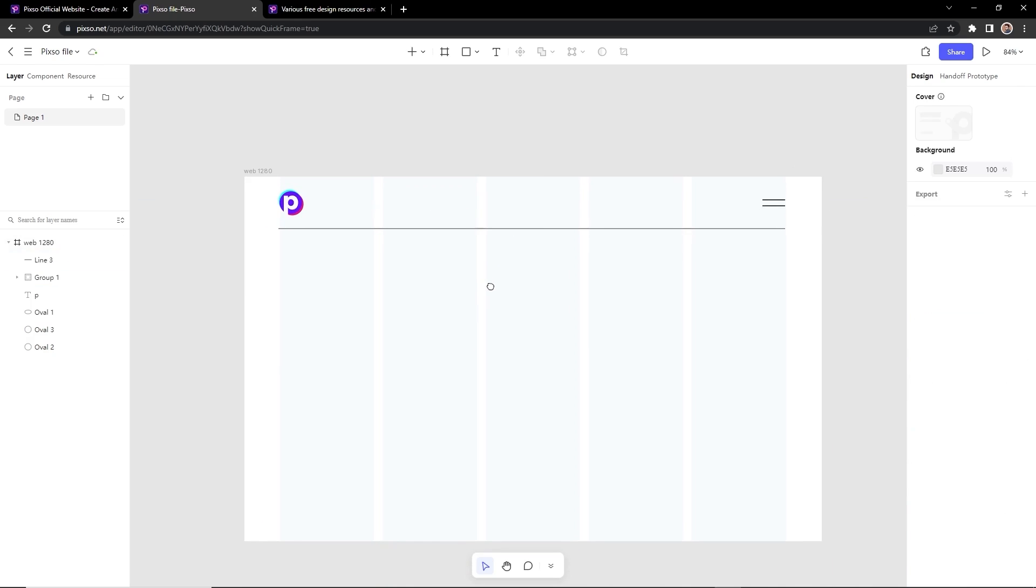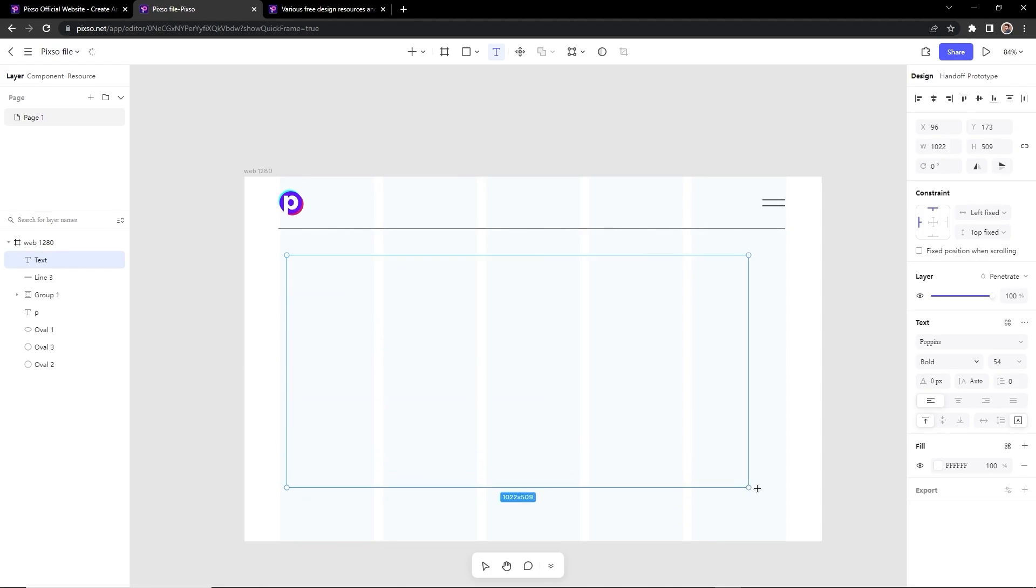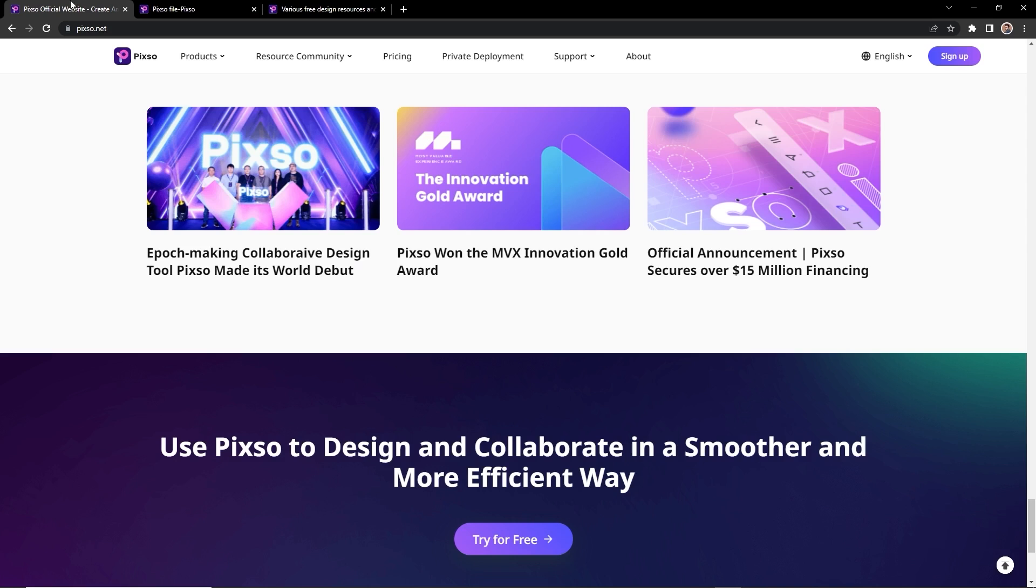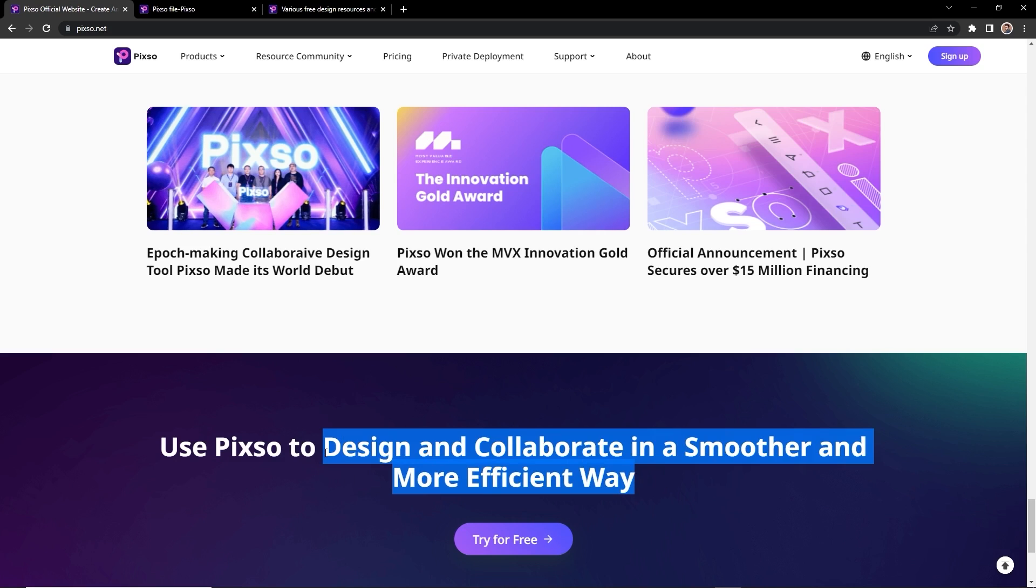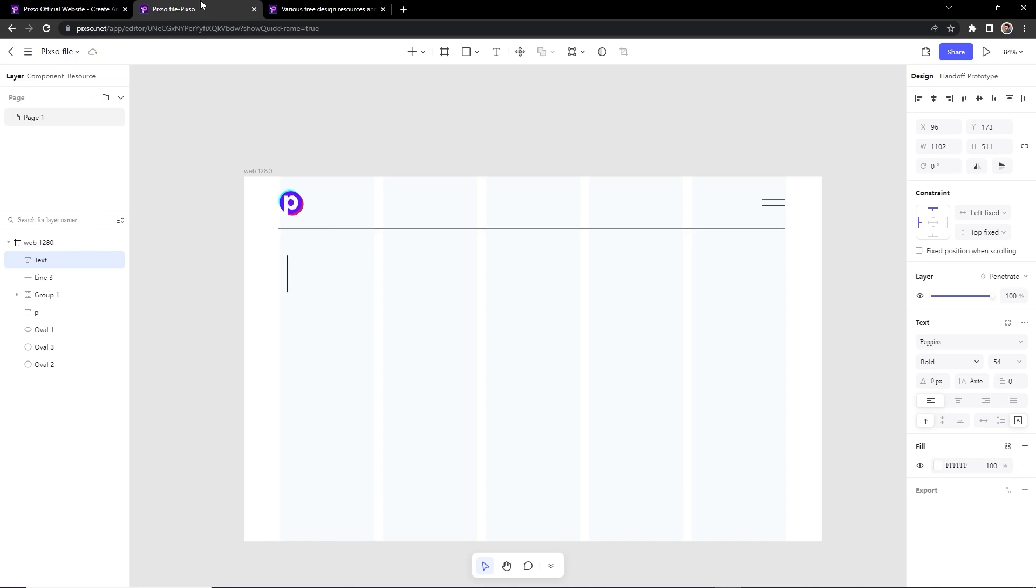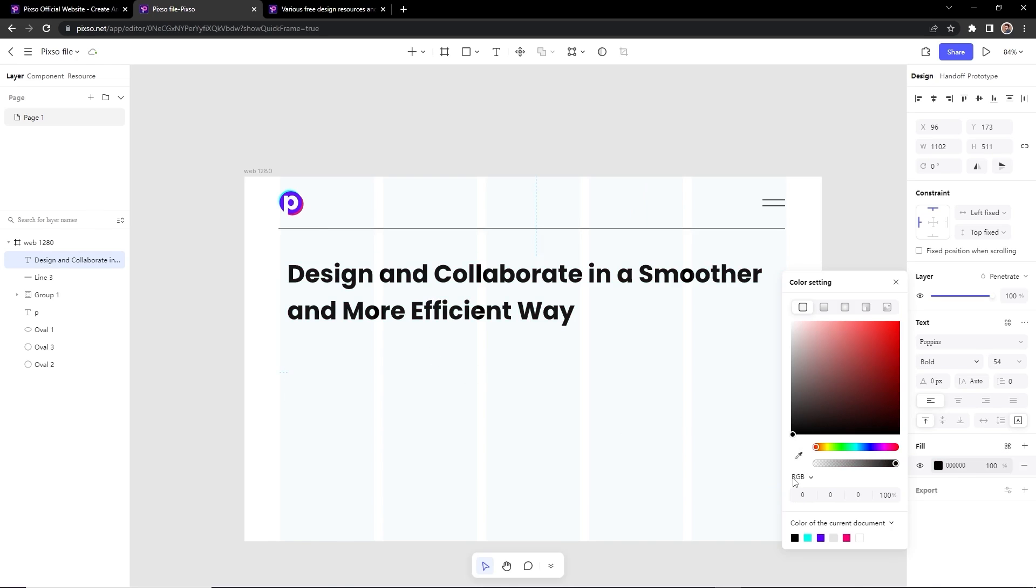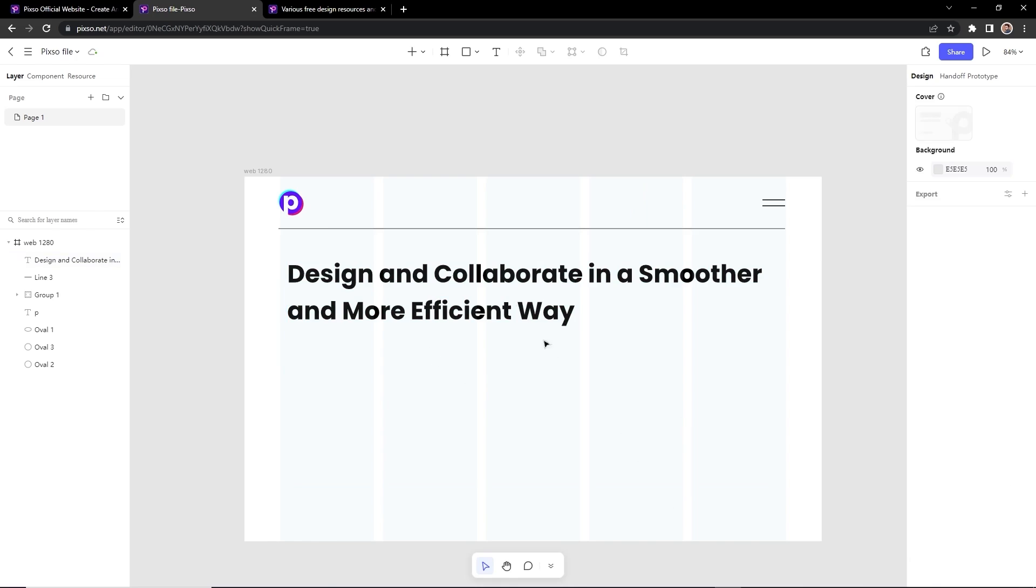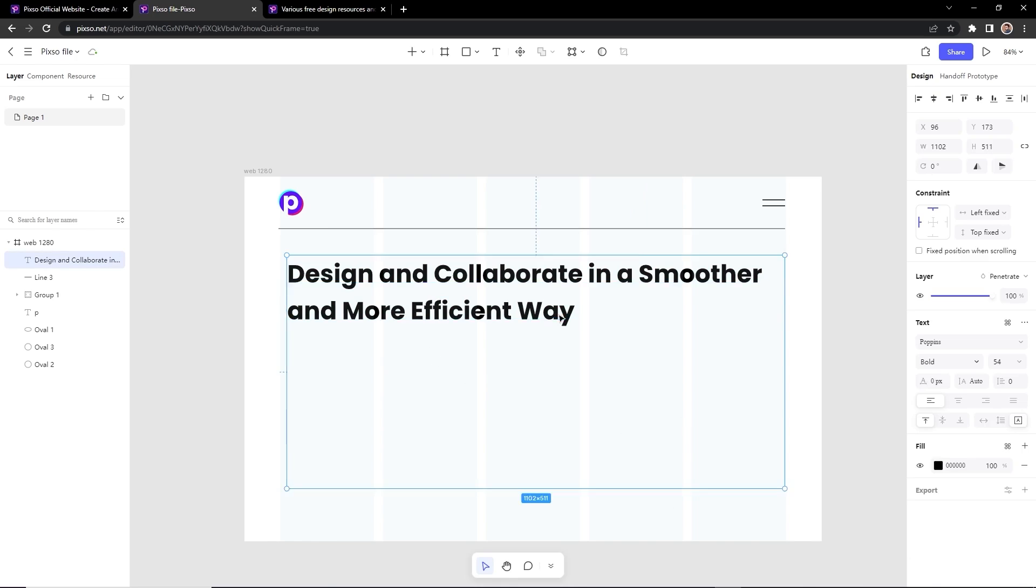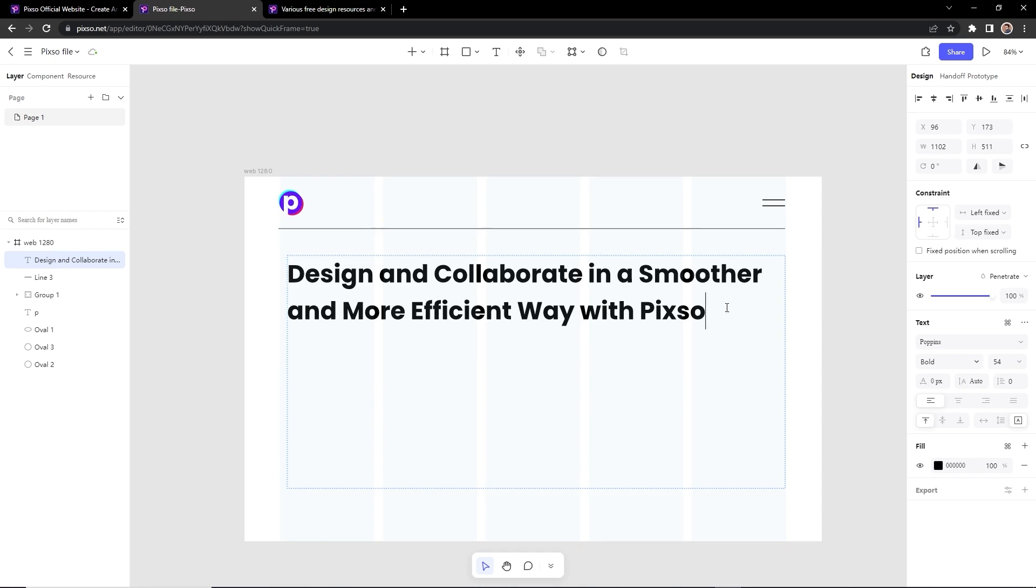Now I want to add some text here. I will select the text tool and we will draw a text box. So let's find some text for it. I think this is fine for now. Just copy and paste it here. The text is actually white, so we will make it black.